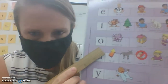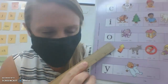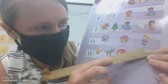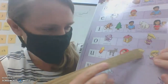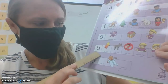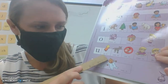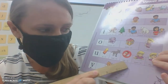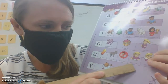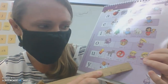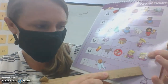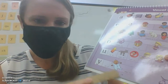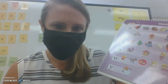O — octopus — ah. O — home — oh. O — no — oh. U — uh. U — mule — you. U — rule — ooh. U — pupil — ooh. U — flu — ooh. Y — cry — i. Y — baby — e.